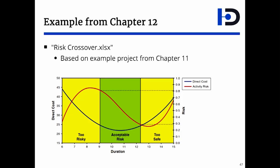In much the same way, you can find the point where the risk is too safe because giving the project too much time would incur an increased overestimation risk. What I'm going to show you is calculating the crossover points for the sample project from Chapter 11, and this example is in Chapter 12.